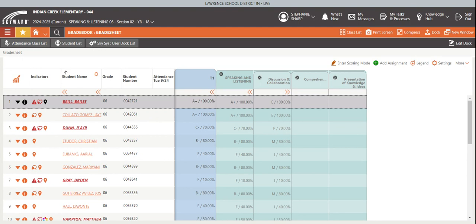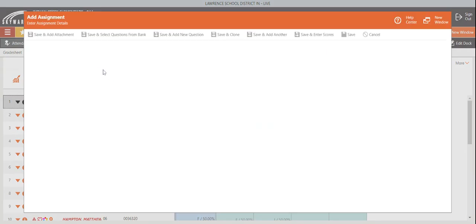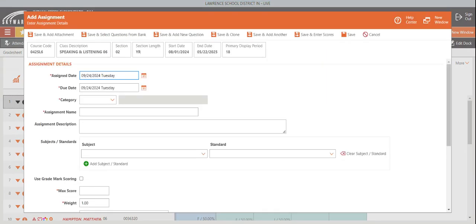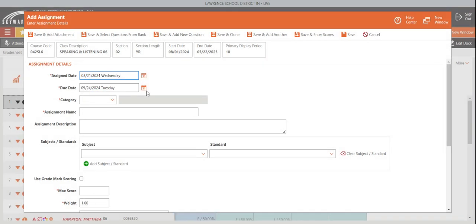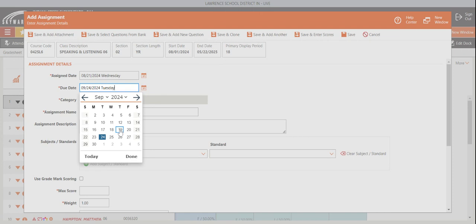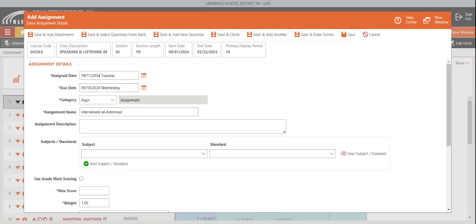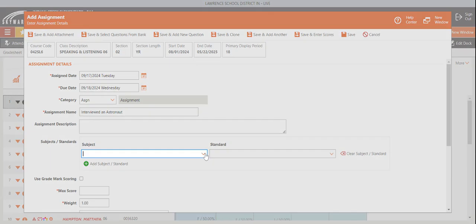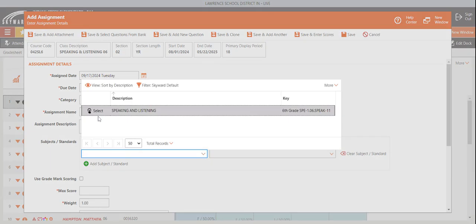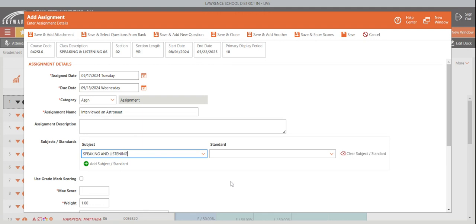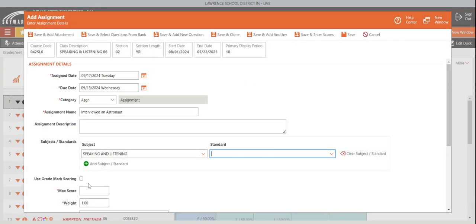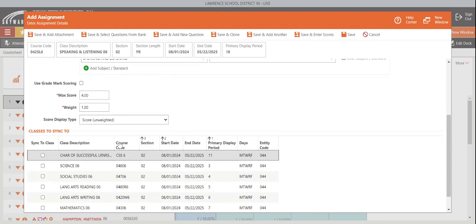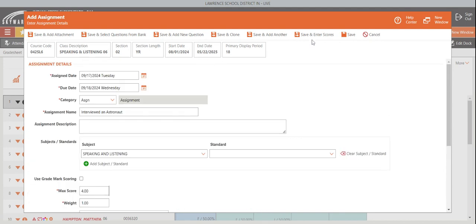Last week we had an activity where we went through and we interviewed an astronaut. And so for this activity, all I want to mark is that they were attentive and listening and paying attention. Kind of like a participation grade. So I'm going to mark it as speaking and listening, but I'm not going to mark a standard for it. I'm going to leave it as is. And I'm only going to put it out of four points. It's like a participation grade. I'm going to leave everything else the same here. I'm not going to mess with anything. And then I'm going to save and enter scores.